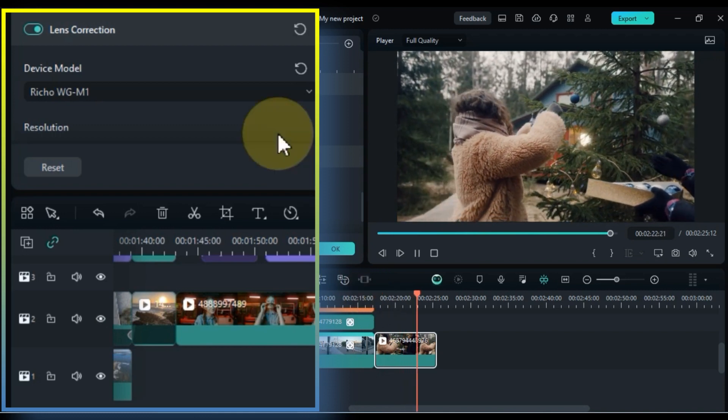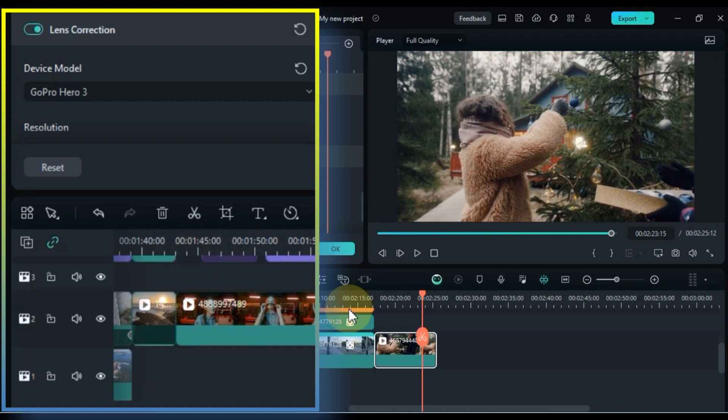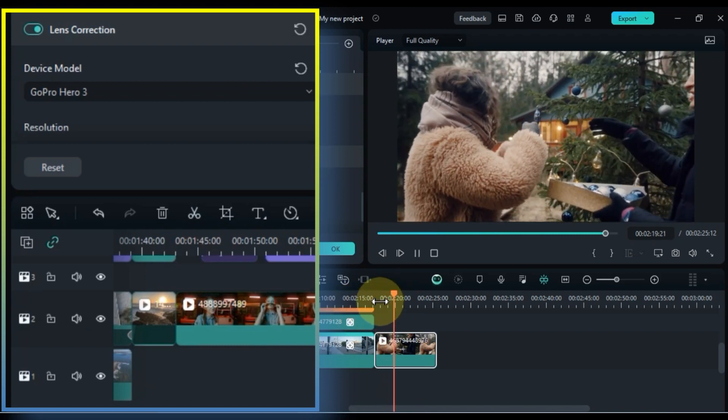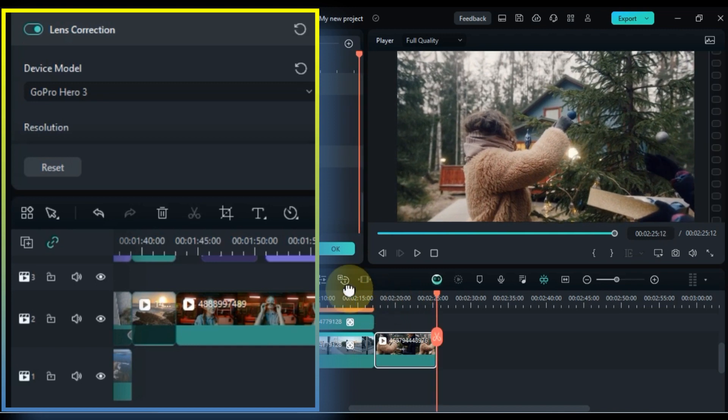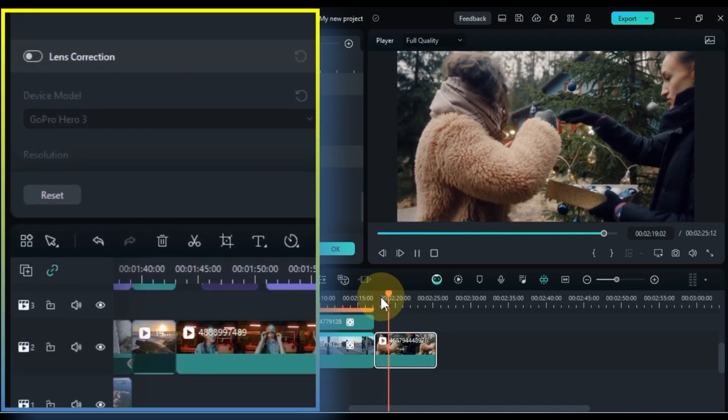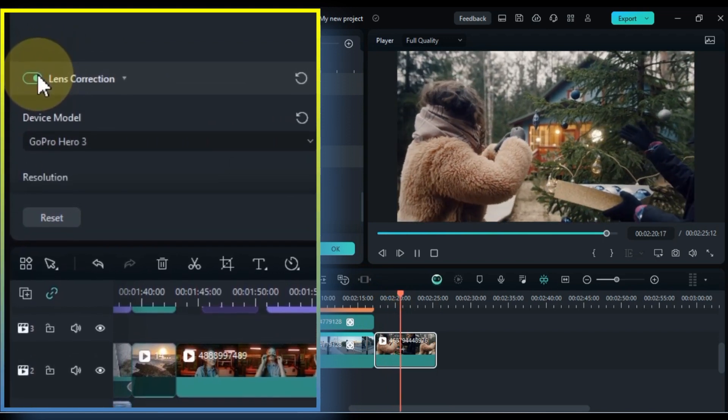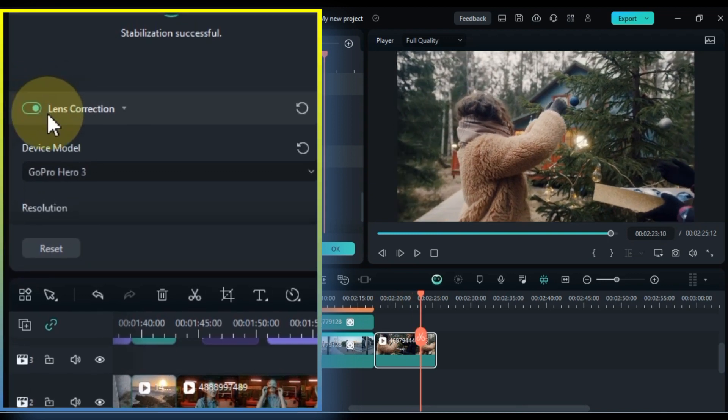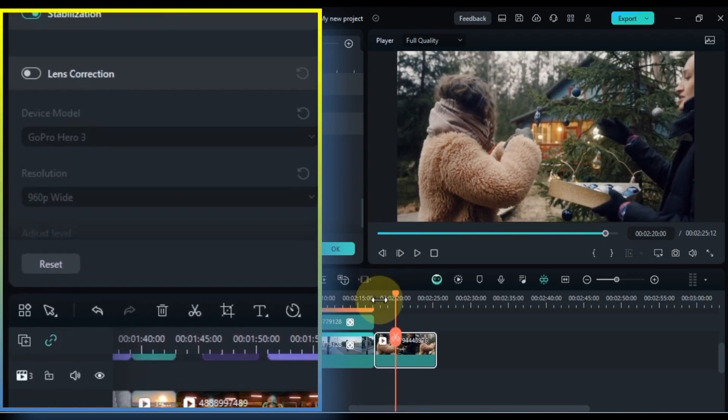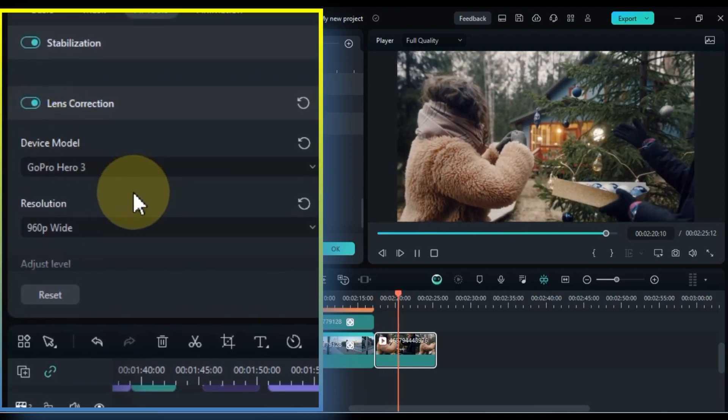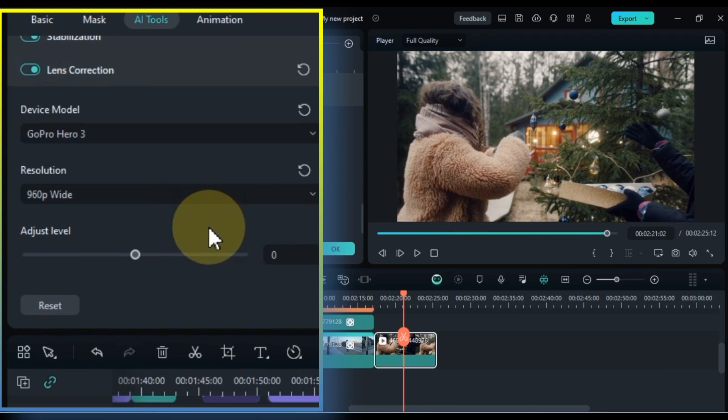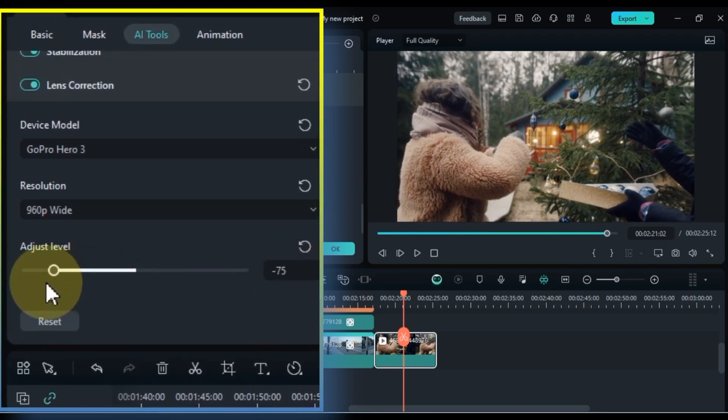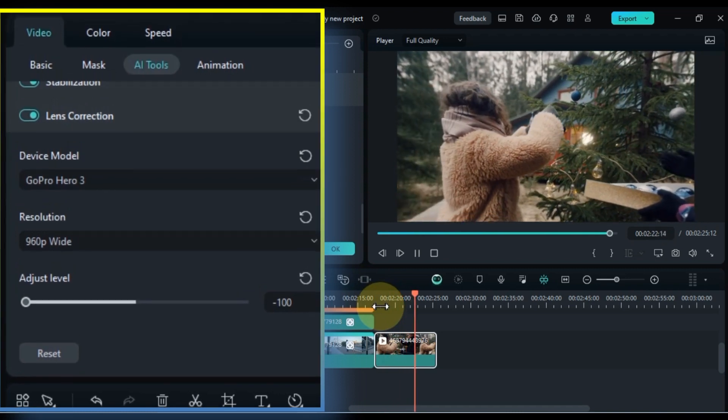In the realm of video editing, lens correction plays a pivotal role in enhancing the quality of your footage. It's akin to giving your videos a makeover, rectifying the flaws introduced by the camera lens, and guaranteeing that your audience experiences the content with clarity and precision. Despite their sophisticated technology, cameras are not impervious to capturing images with imperfections. These imperfections, stemming from the lens design or manufacturing process, can manifest in various forms, diminishing the overall visual appeal of your videos. Additionally, you have the flexibility to set the resolution and fine-tune the adjust level of lens correction to suit your specific video needs.